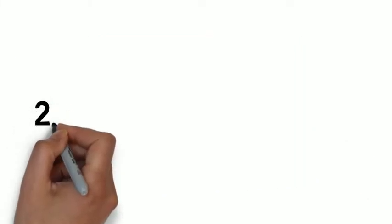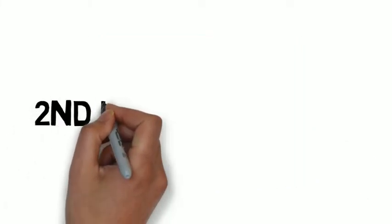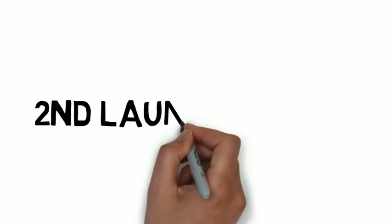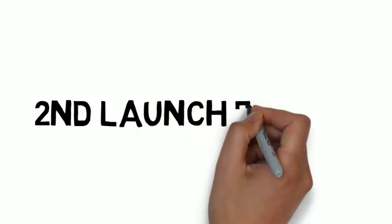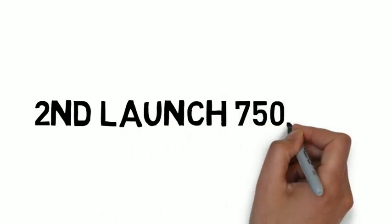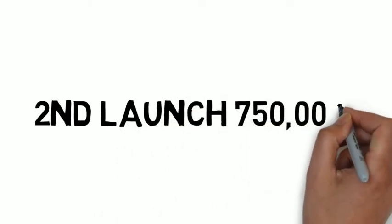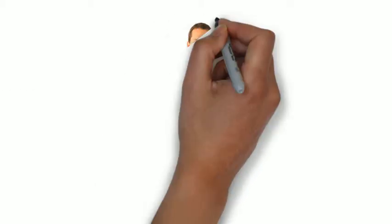And since then, my second launch actually was a $750,000 launch, which was only like about six months after that. Wow.